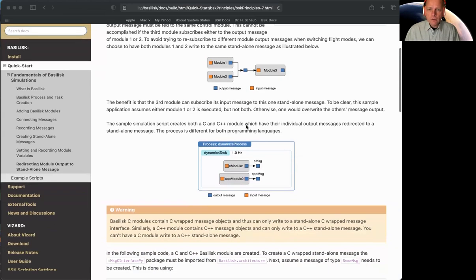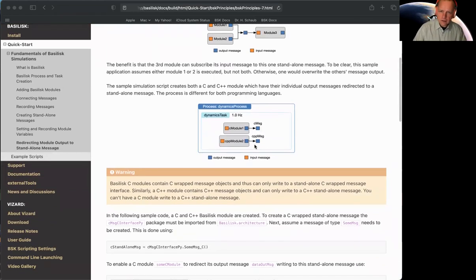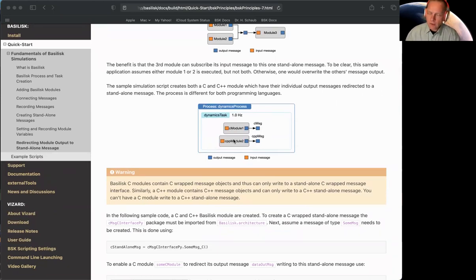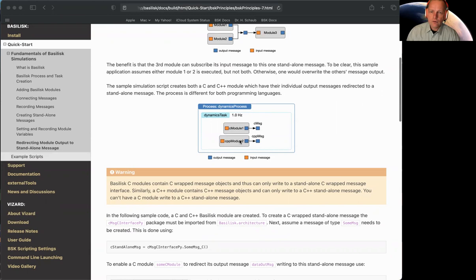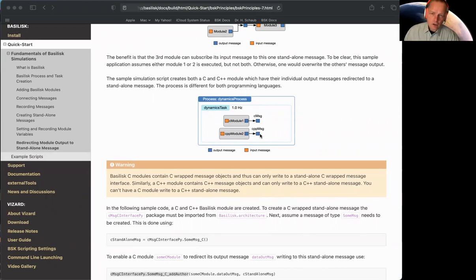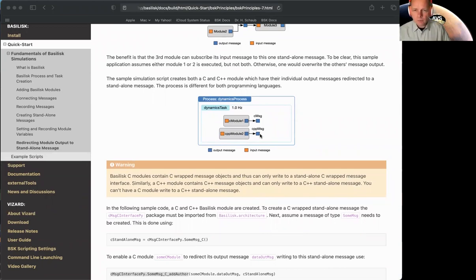So let's get specific. This script, here's some highlights. It has two modules. One of them is a C module. One of them is a C++. The same dummy modules we've been using in all these quick start tutorials. And I have a standalone C message and a standalone C++ message. It's the same message type, just once wrapped with the C interface, once wrapped with the C++ interface, as we've been doing before.